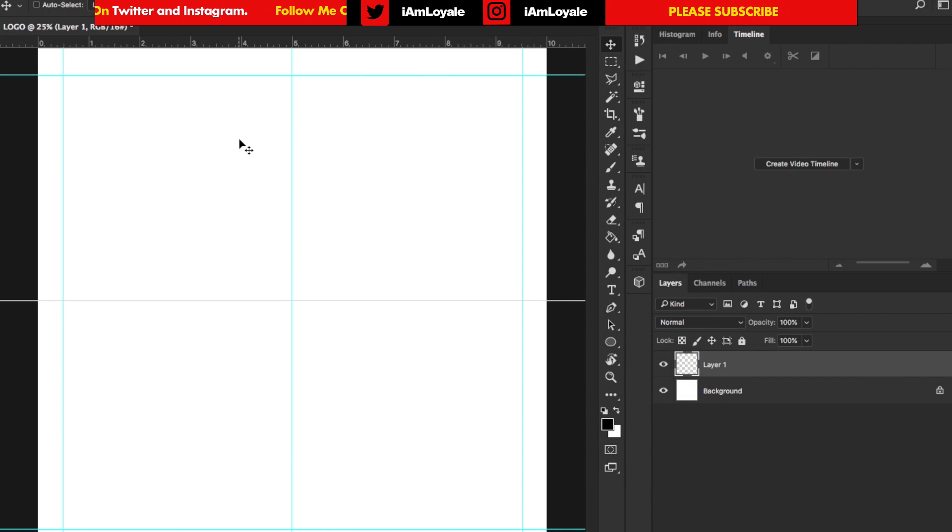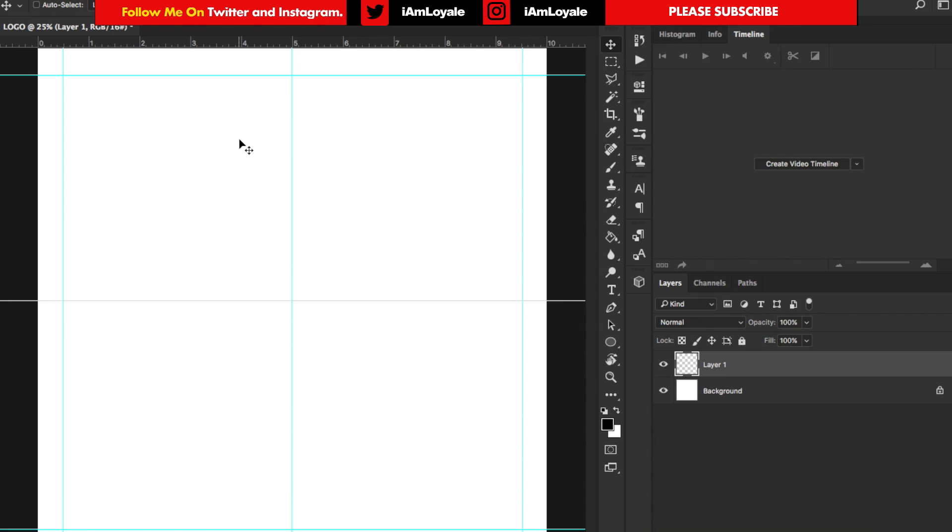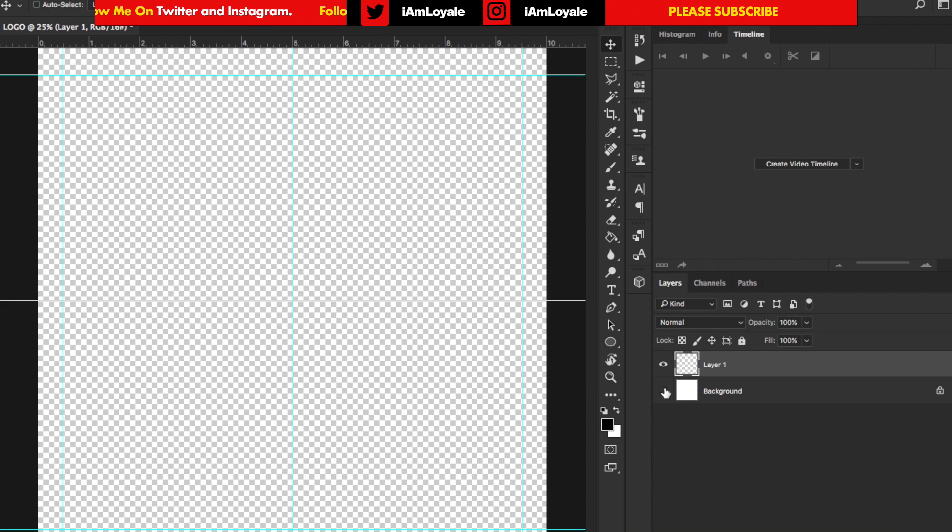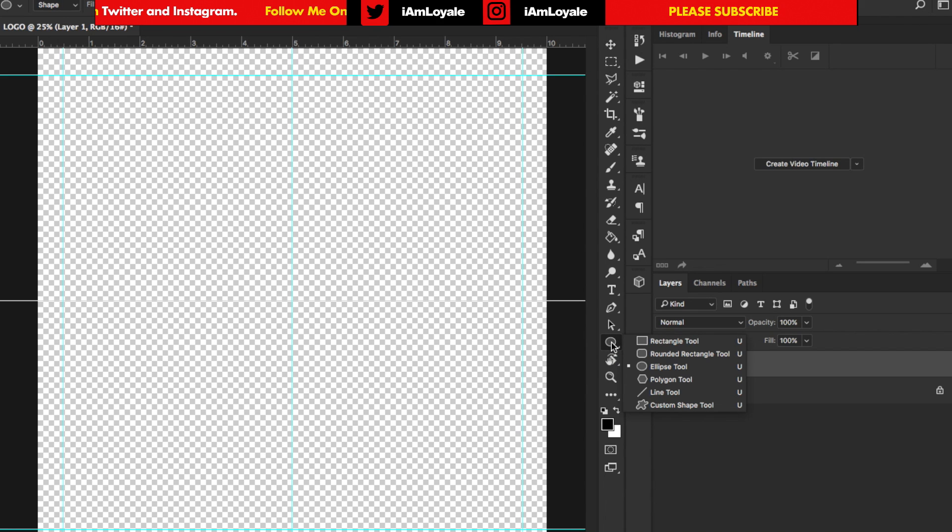The thing about Photoshop is that this is a raster based program which means that it's not vector. Everything is going to be pixelated at the end of the run. So what we want to do is make sure that we're working in shapes instead of pixels. I'm going to turn off this background and go down here to the shape tool which is the ellipse.